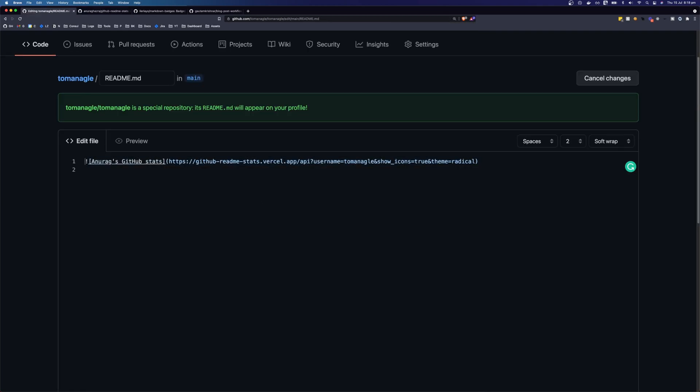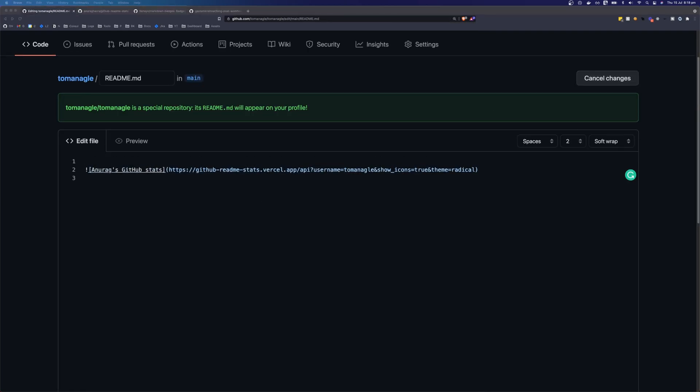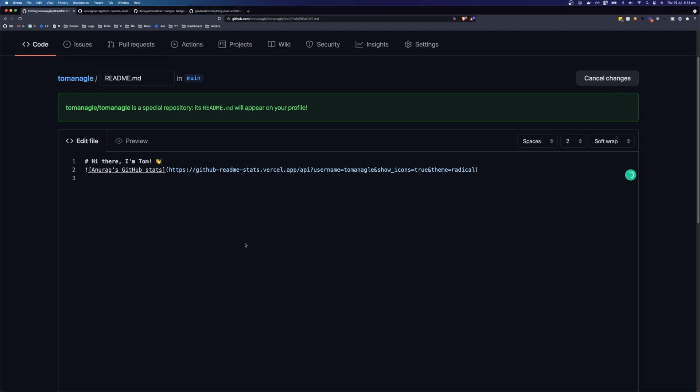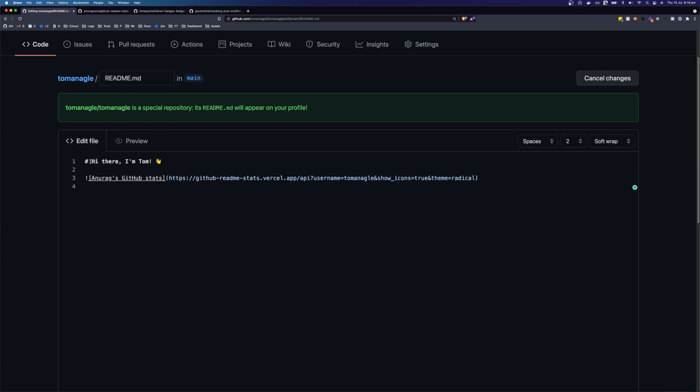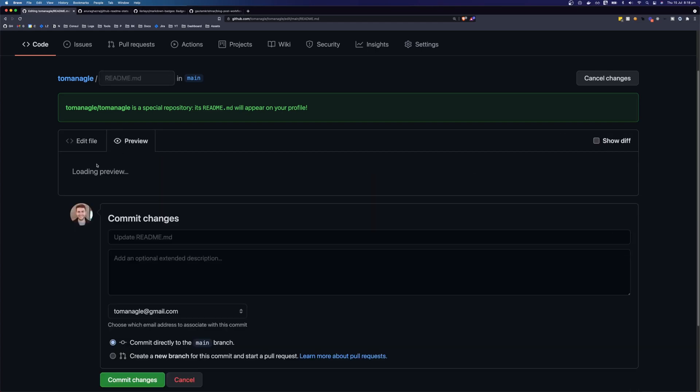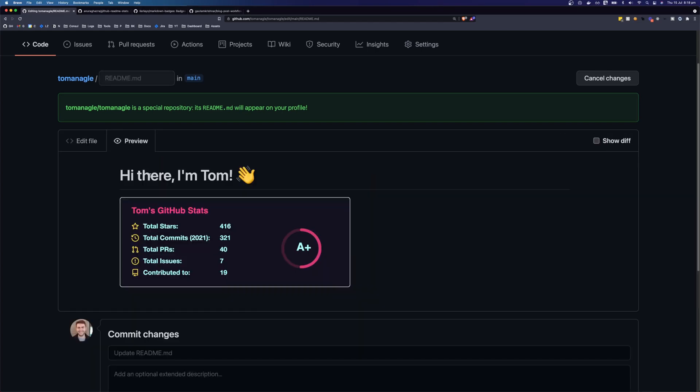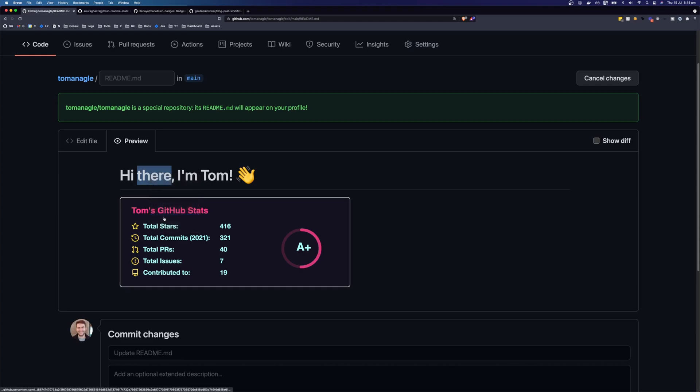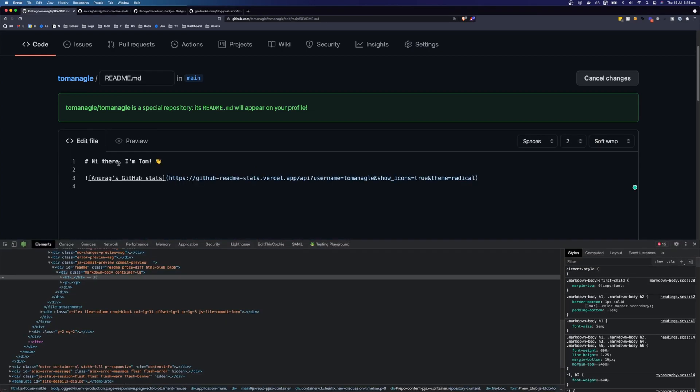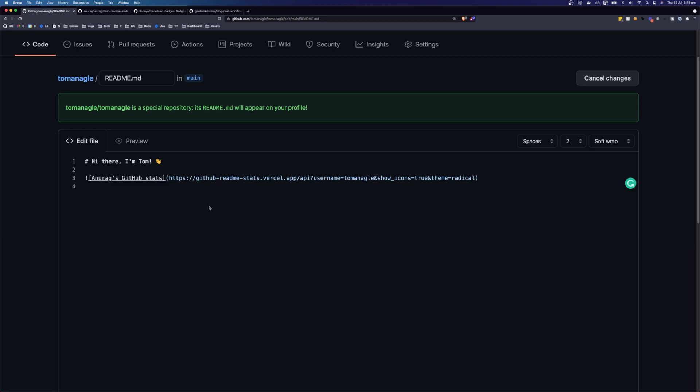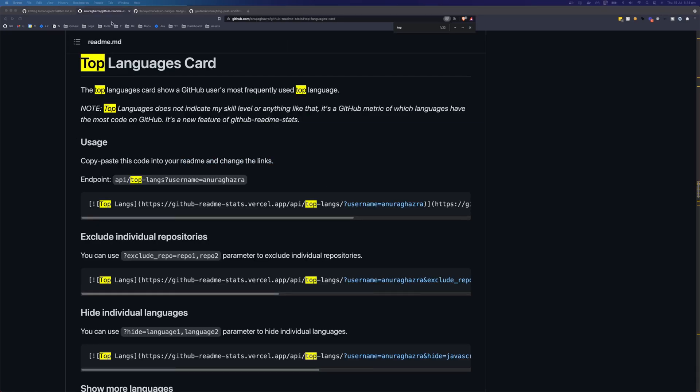So at the top of my readme, I'm going to add a little message. And this is just going to say, hi there, I'm Tom with a little wave emoji. And the single hash is a H1. So if we inspect this here, we should expect to see a H1. Yep, we do two hashes, we'll get a H2. So there's markdown cheat sheets that you can look at to get the syntax for this markdown.